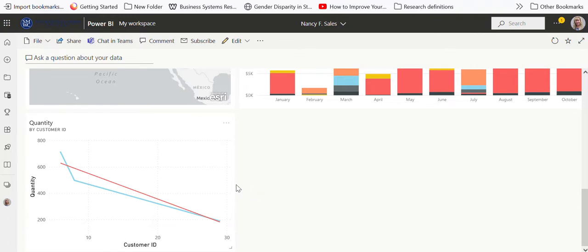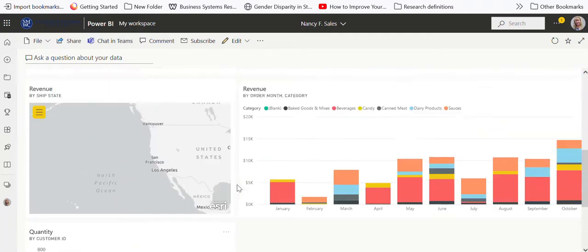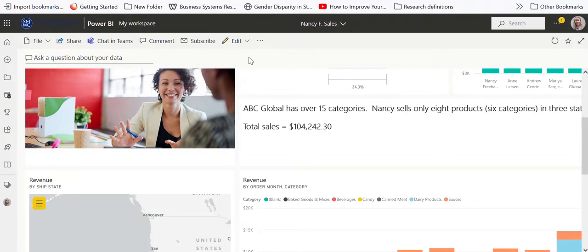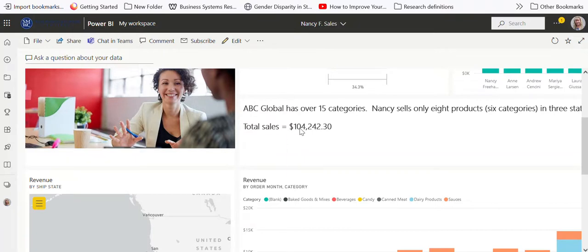Maybe I want to talk it over with Nancy and find out if we should be carrying candy or is there a problem with it. Notice too that this also has a 'ask a question about your data,' so we were able to pin this item into the dashboard, not the report, but into the dashboard.